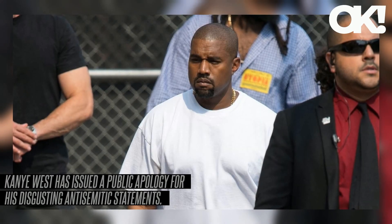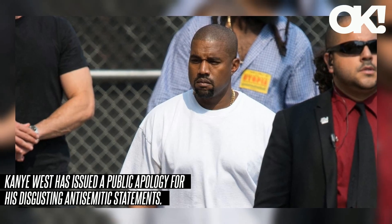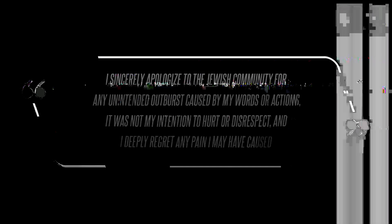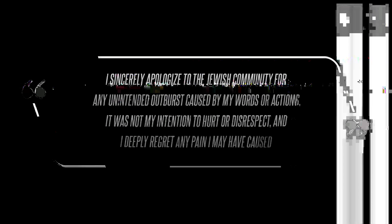Kanye West has issued a public apology for his disgusting anti-semitic statements. The disgraced rapper, 46, took to Instagram on Monday, December 25th to apologize to the Jewish community for his dangerous remarks over the past two years. I sincerely apologize to the Jewish community for any unintended outburst caused by my words or actions.